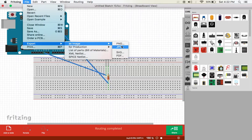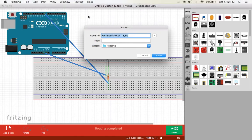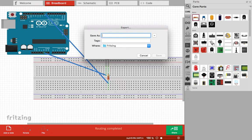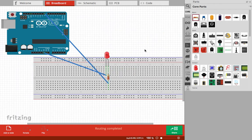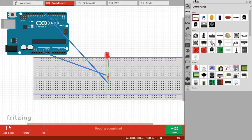PNG, JPG, whatever you want it to be. So that's the Fritzing software. Thanks for watching.